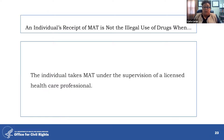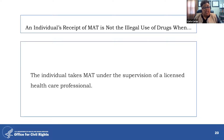An individual's receipt of MAT is not the illegal use of drugs when MAT is taken under the supervision of a licensed healthcare professional. If an individual receiving MAT for an opioid use disorder is also currently engaged in the illegal use of drugs, the individual is not protected by Section 504 or the ADA in most circumstances. Also, if the individual misuses his or her MAT prescription, the illegal use of drugs may have occurred.